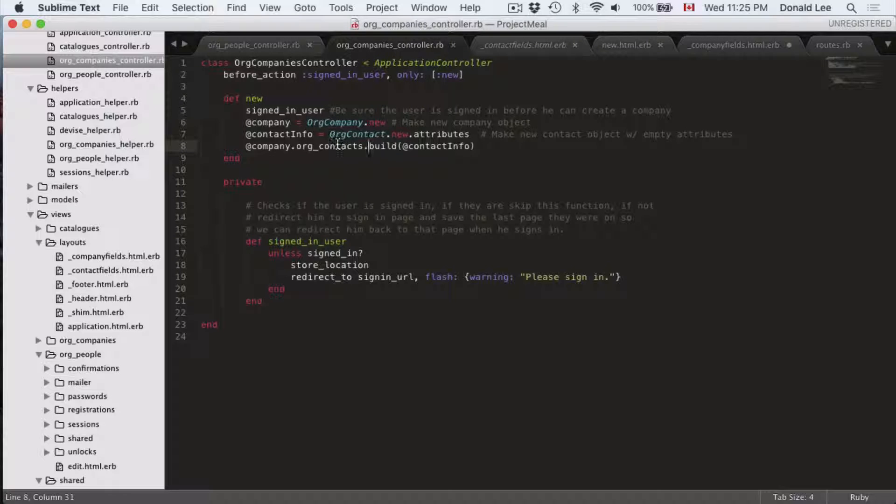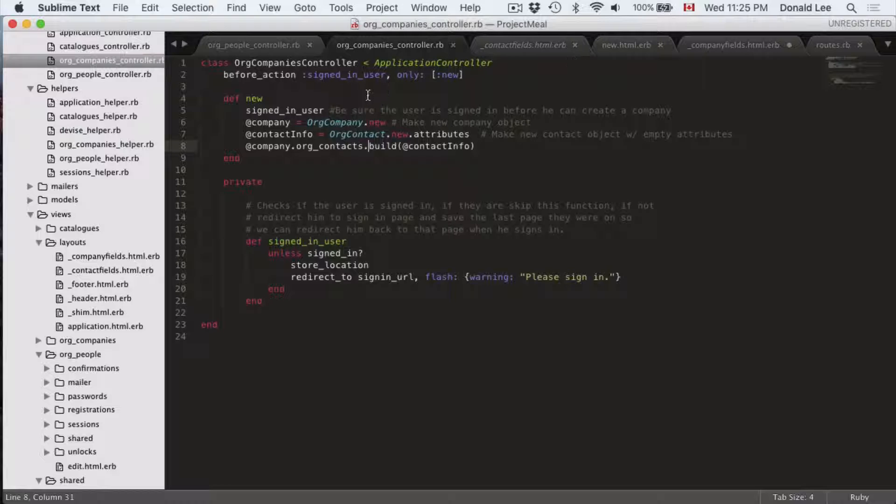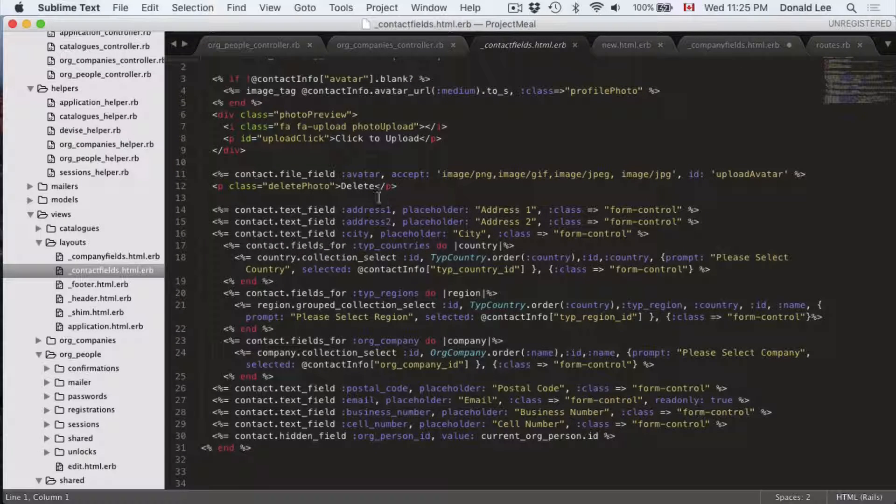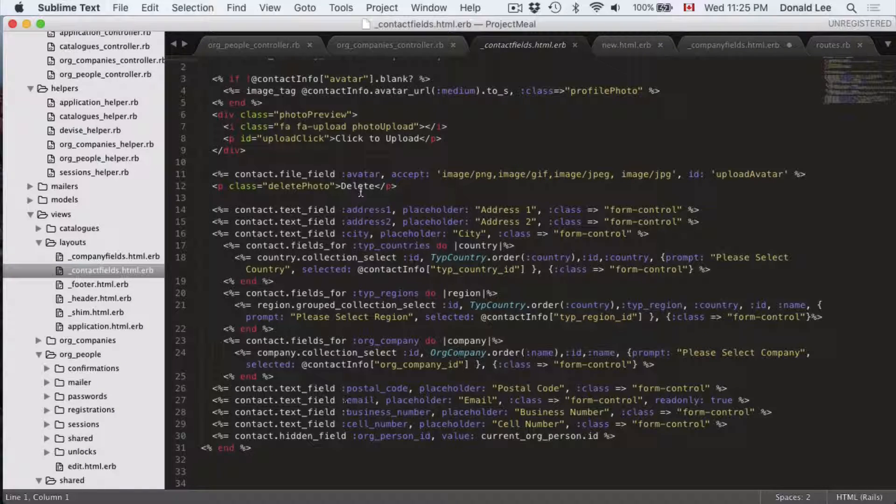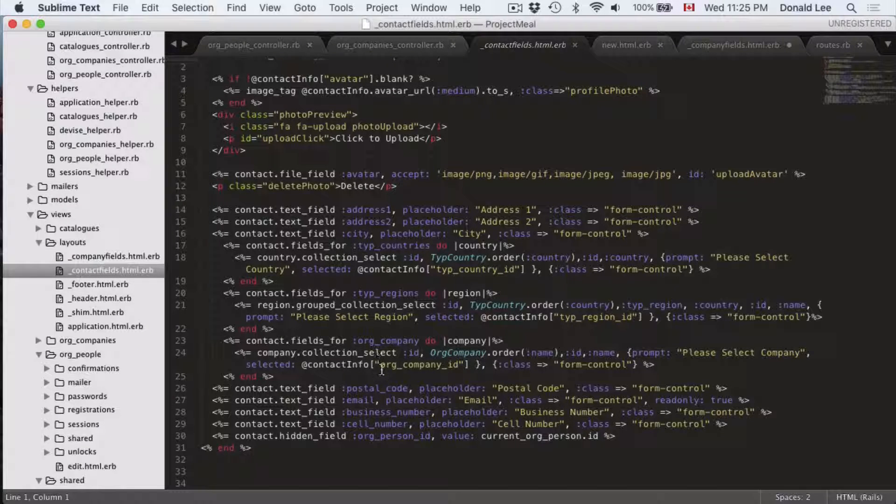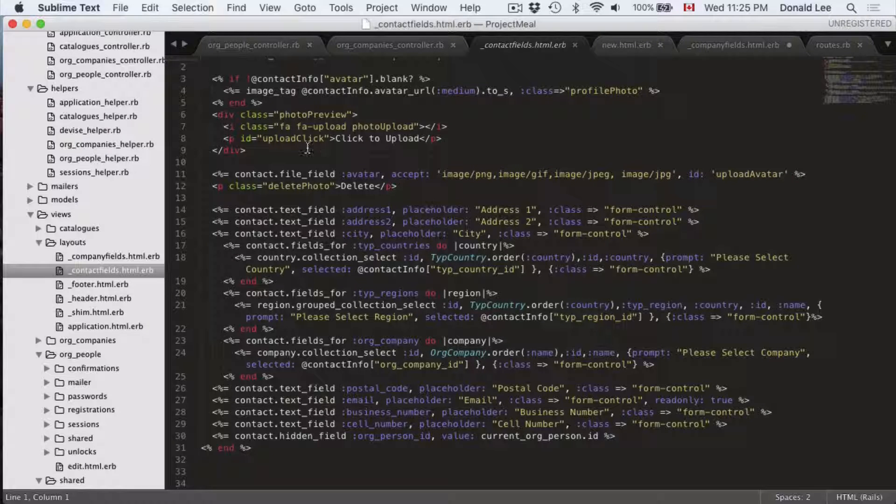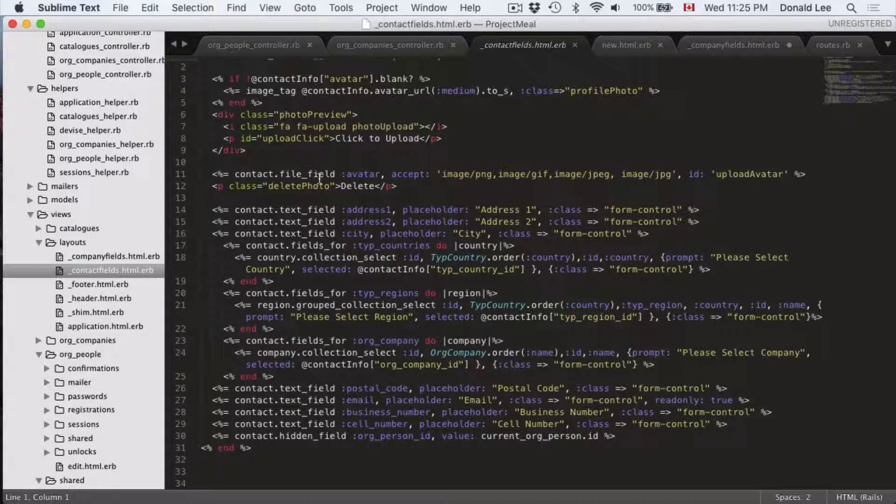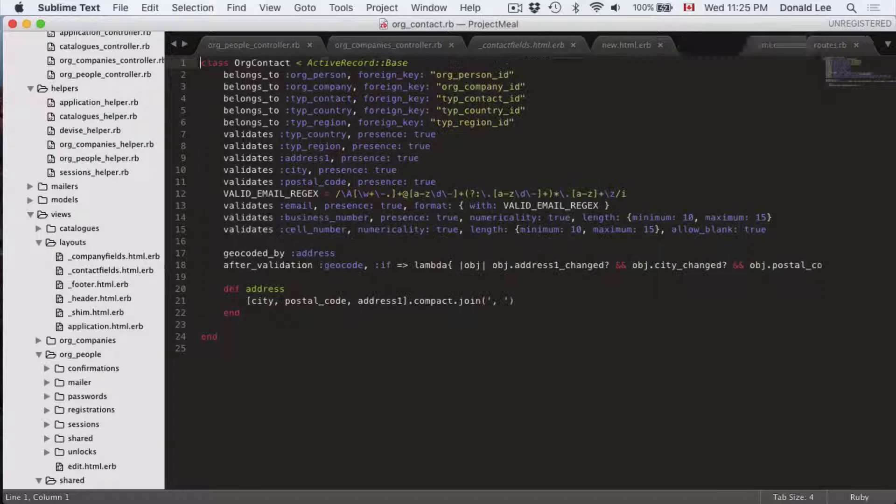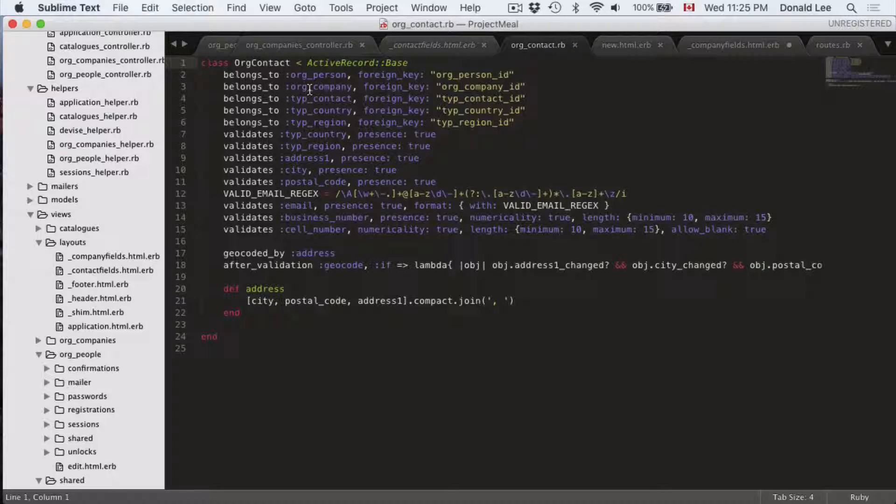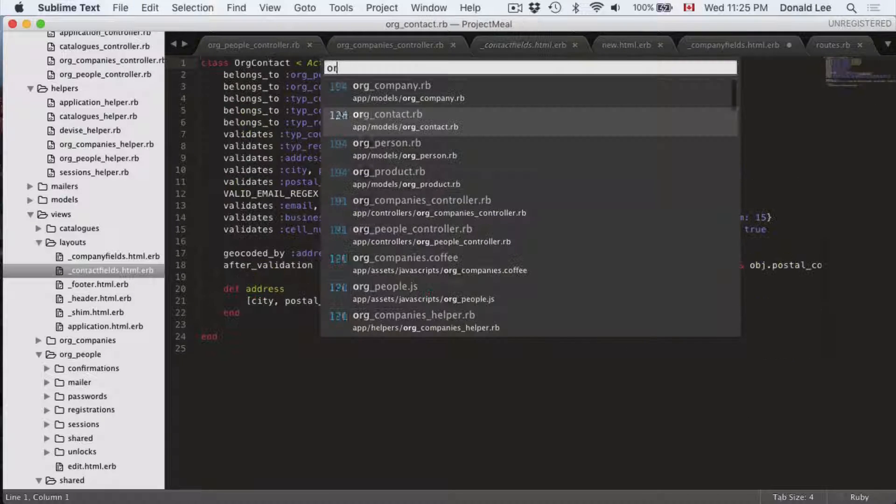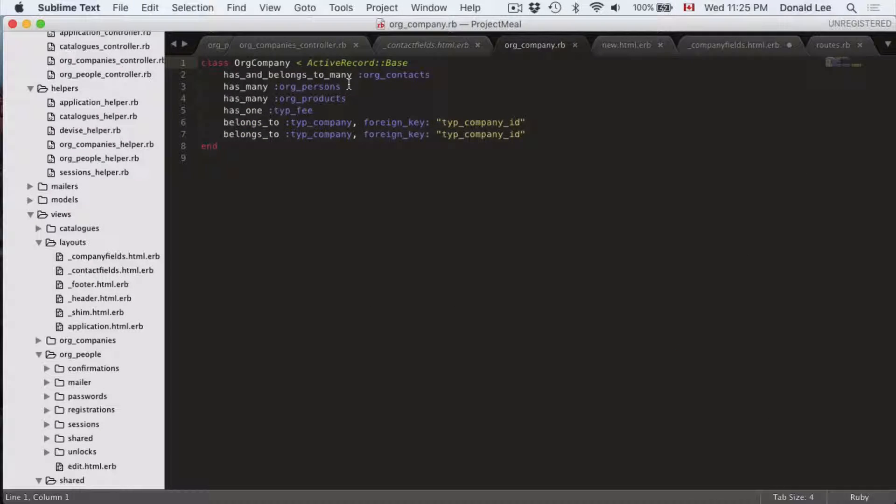Now you might be thinking we're working on org companies but how come you can use address_one? Well that's again based on this org_contacts. Now we have access to all the fields within org contacts. So org contacts, if you look at the contact_fields.html.erb that we made, it has access to all these fields. So we're actually just collecting information for the contacts for their contacts model that is connected to the company's model.